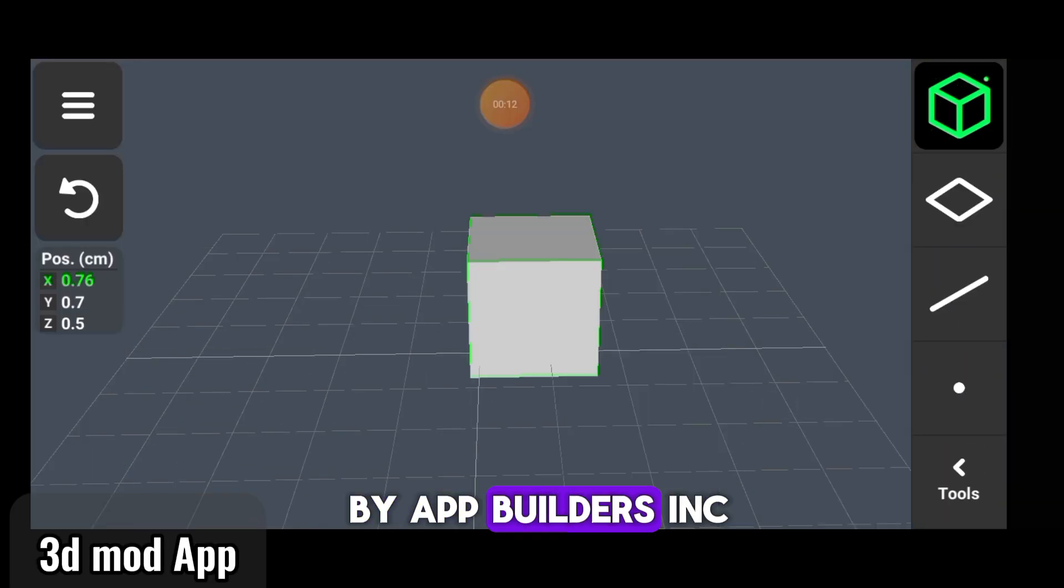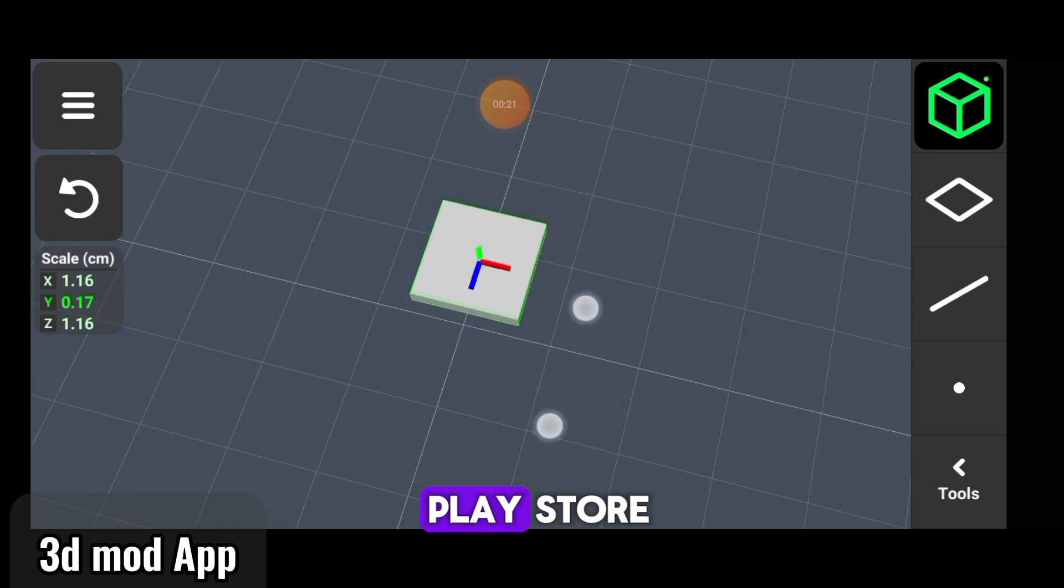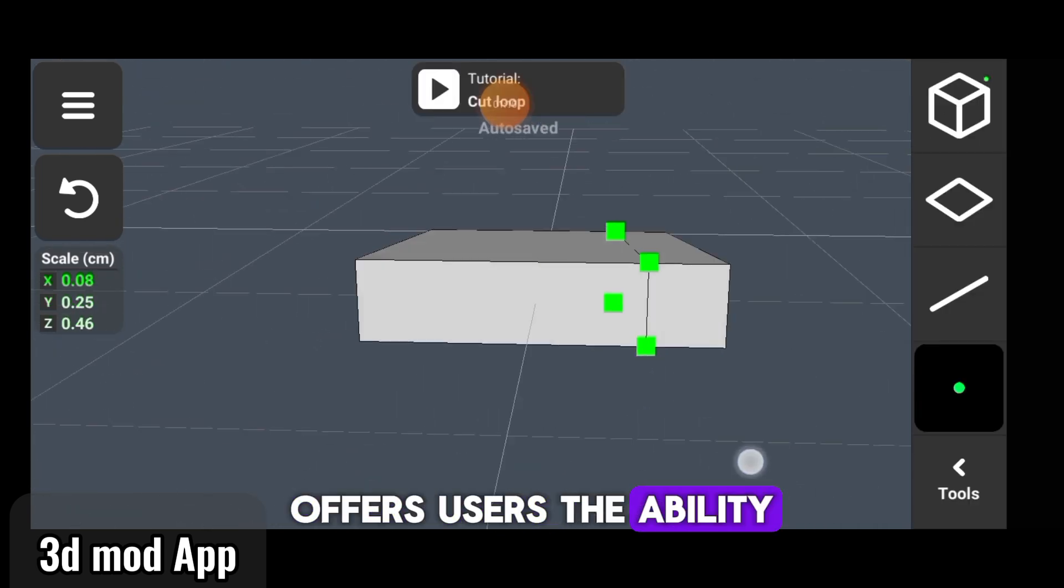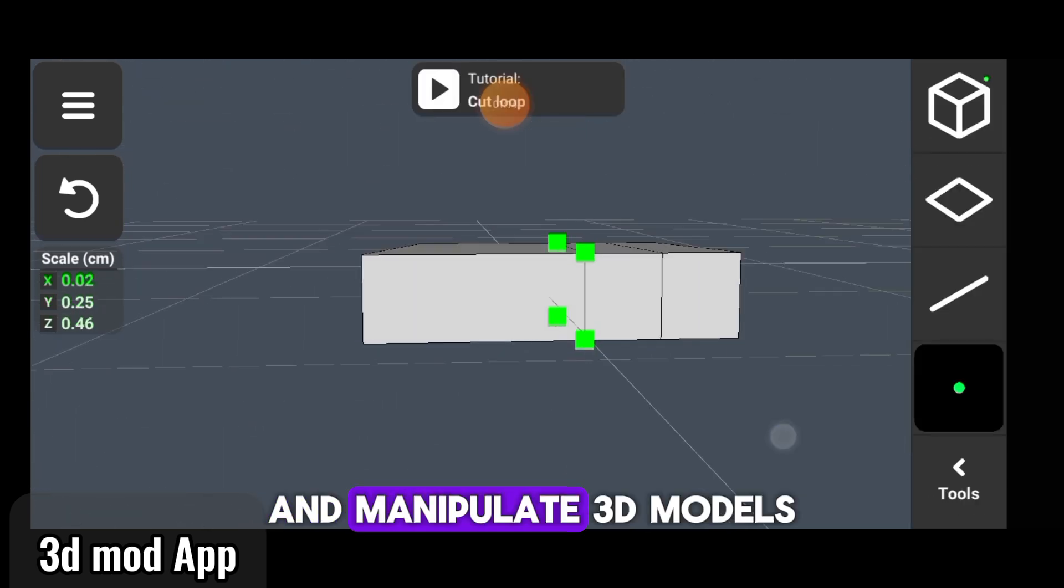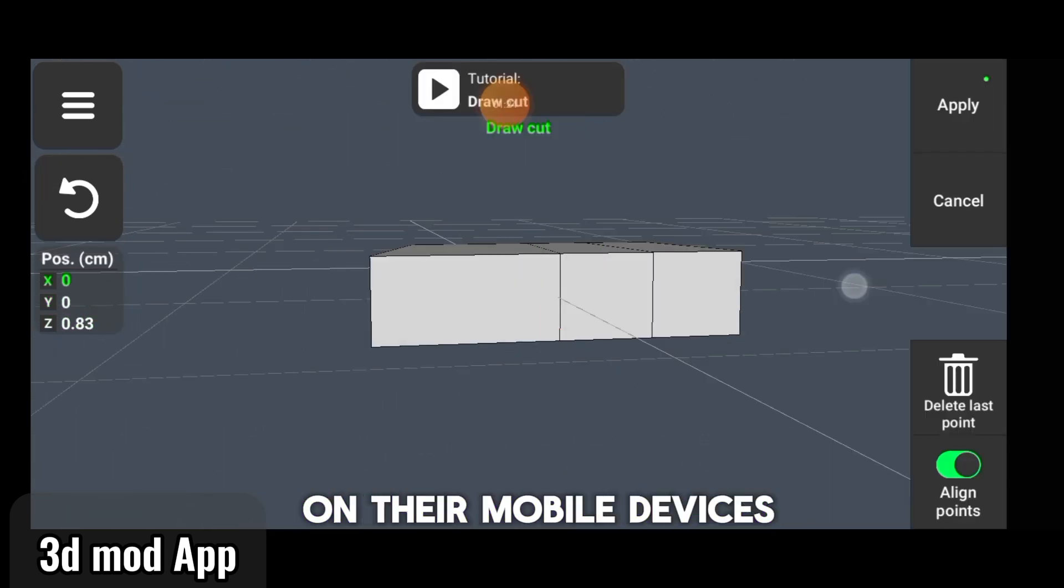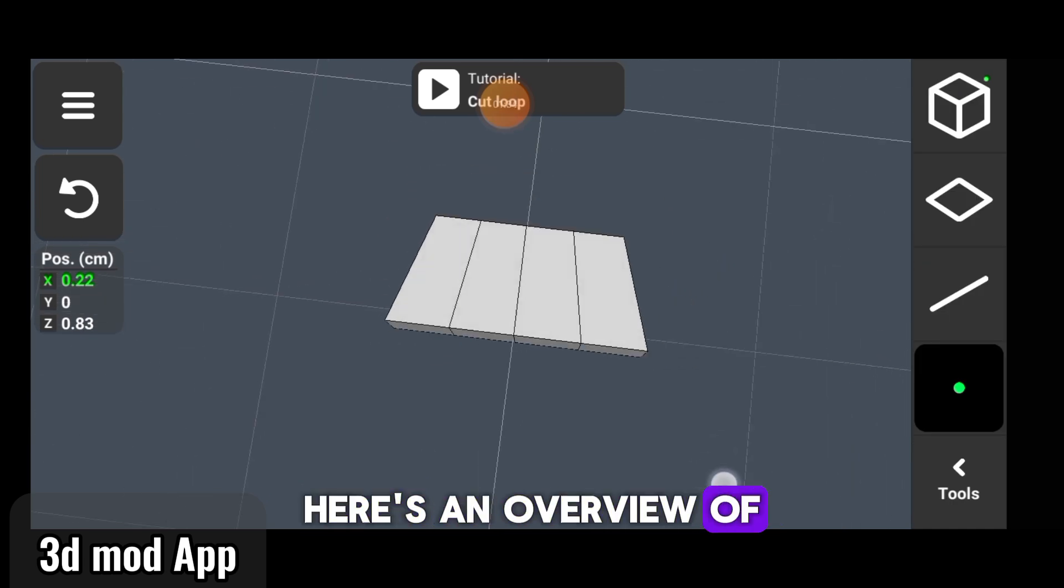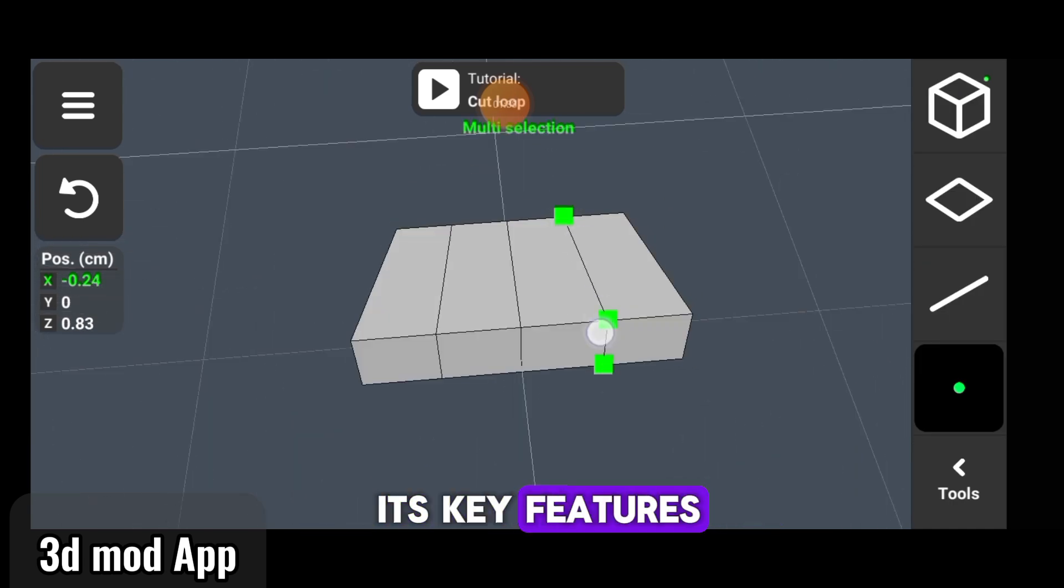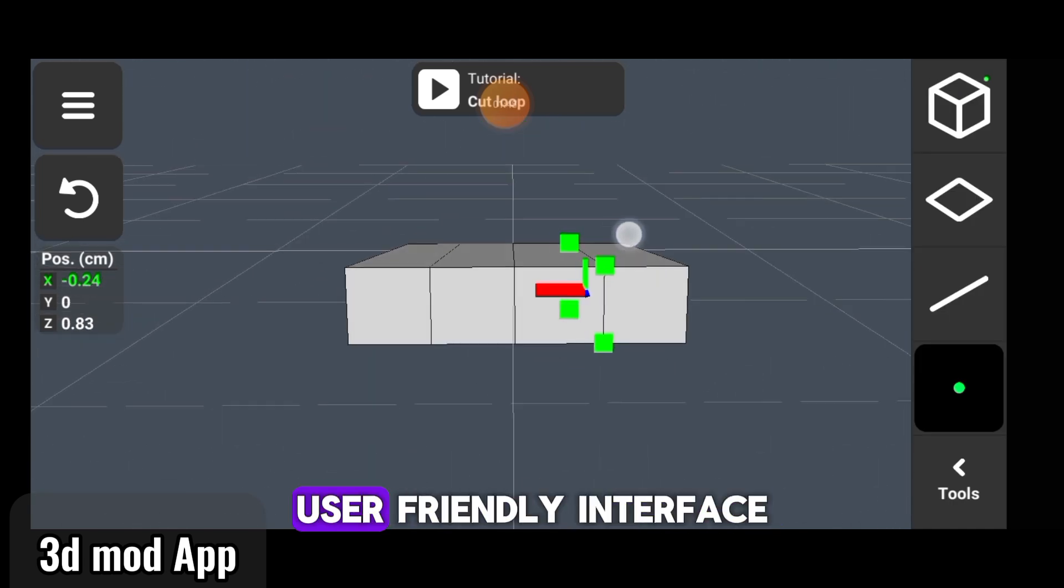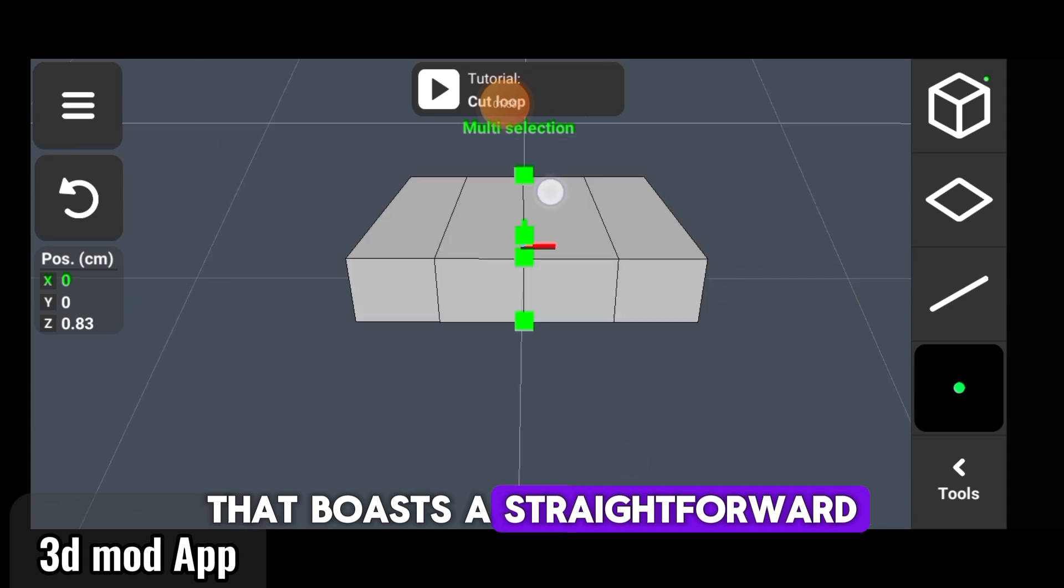Here's an overview of its key features and functionalities: a user-friendly interface that boasts a straightforward and intuitive design, making it accessible to users of all skill levels. A variety of tools are provided for 3D modeling, including options to extrude, rotate, scale, and more, allowing for detailed and precise model creation.